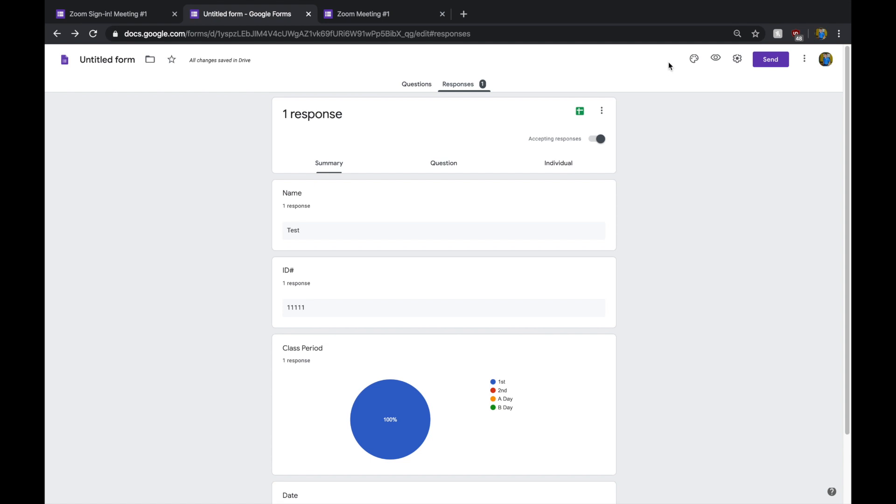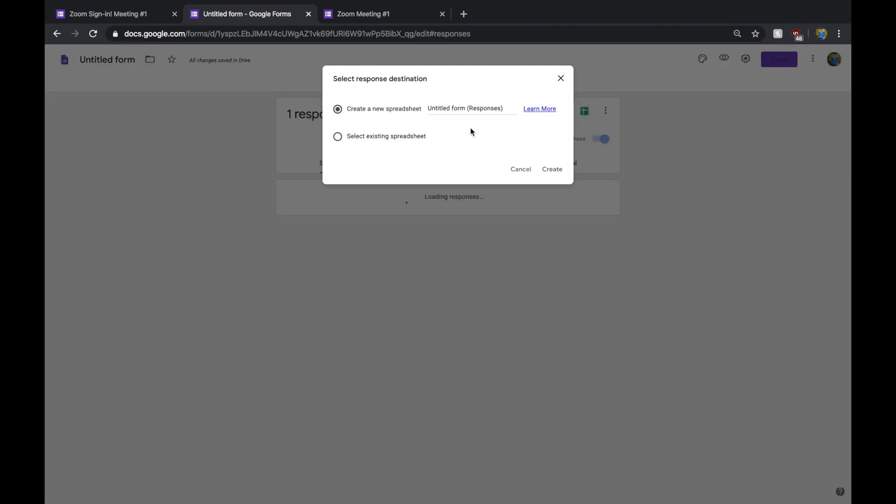Or, you can also go ahead and create an Excel sheet. I like this because we're going to need to put it into a sort of spreadsheet anyway. So, I'm going to go ahead and create a spreadsheet. Then, I'm going to title Zoom Meeting Number 1, Responses.